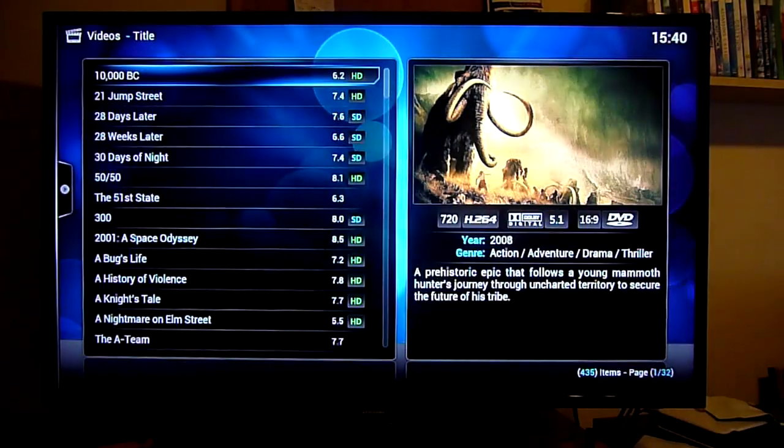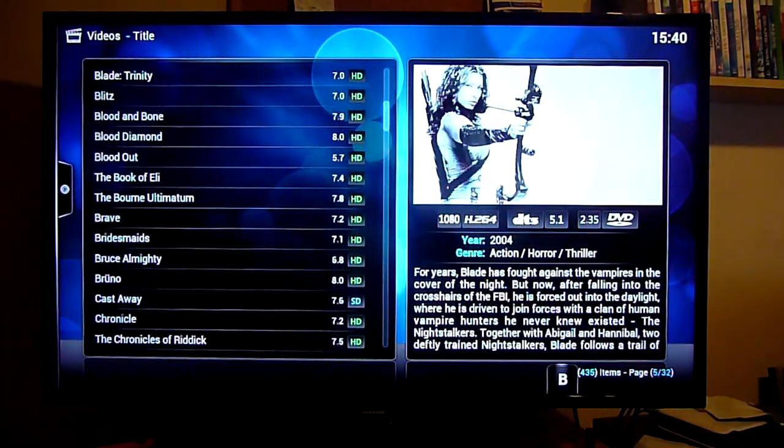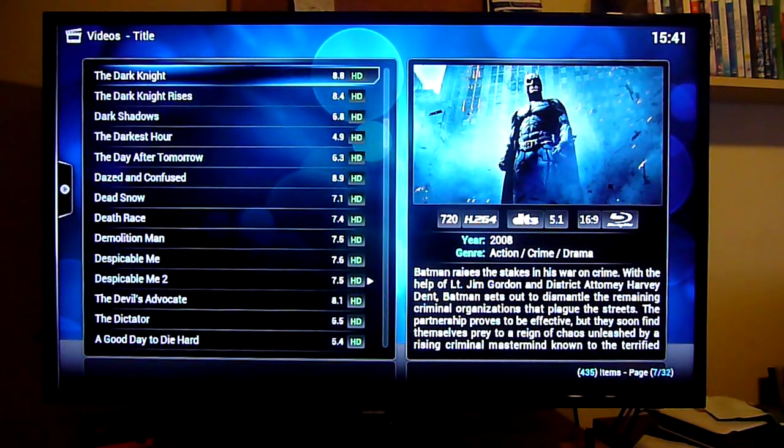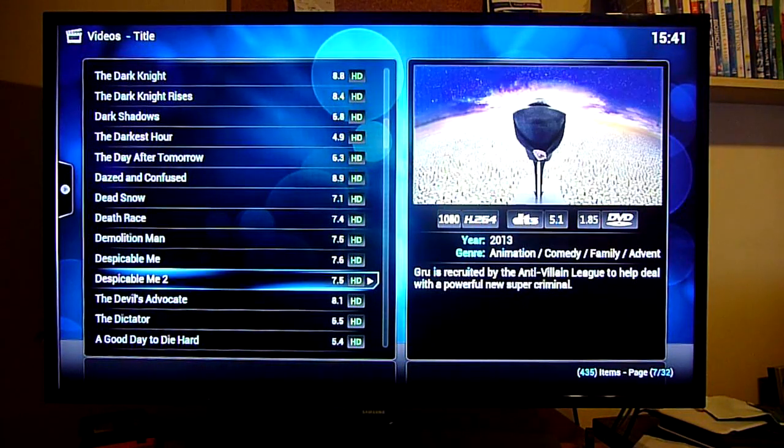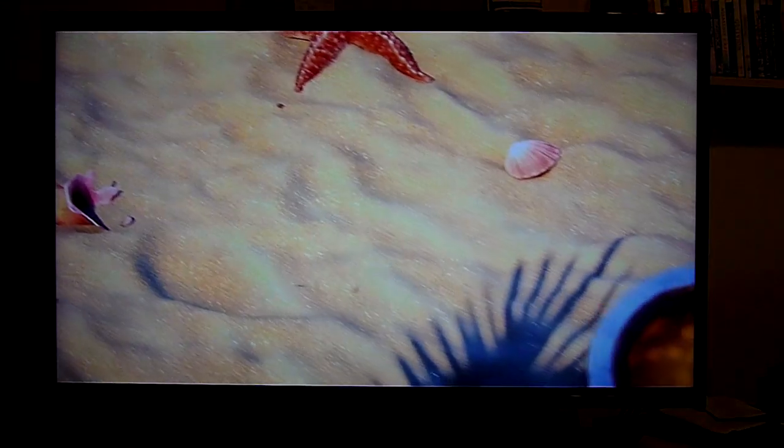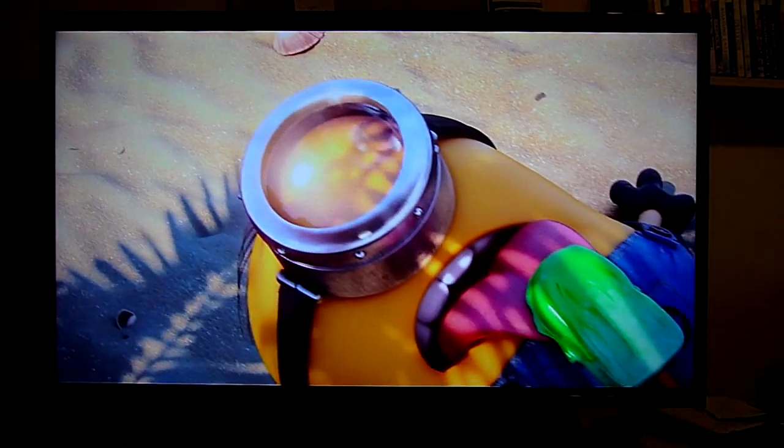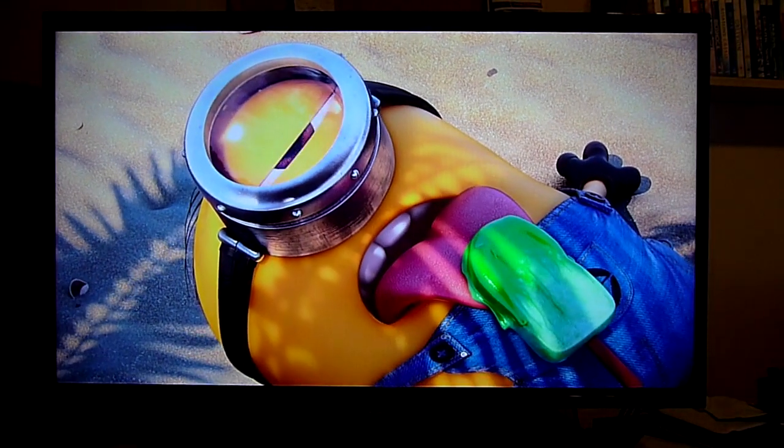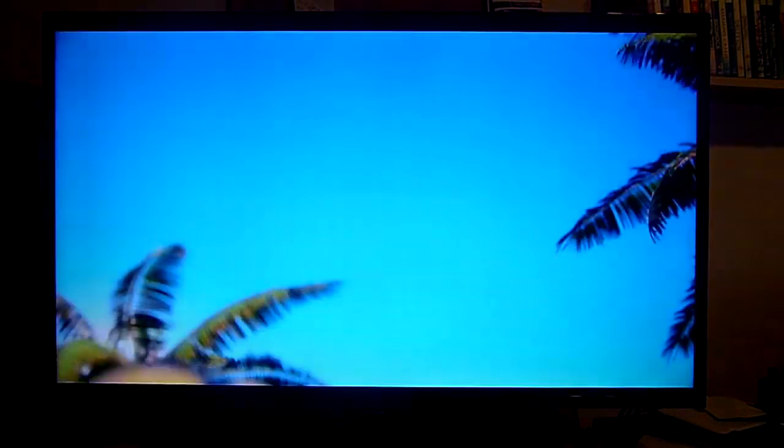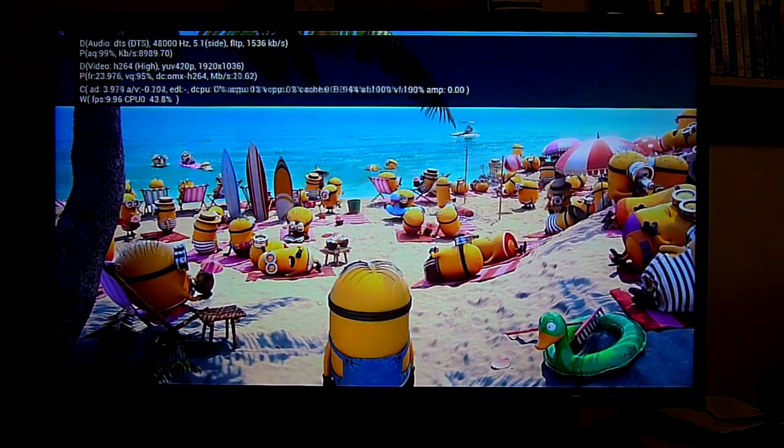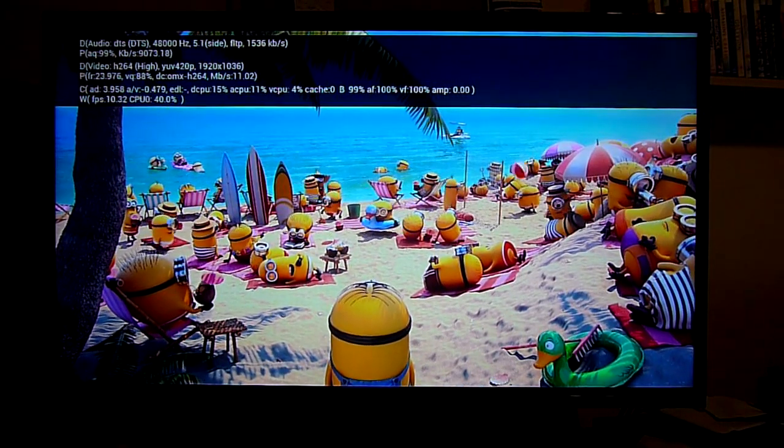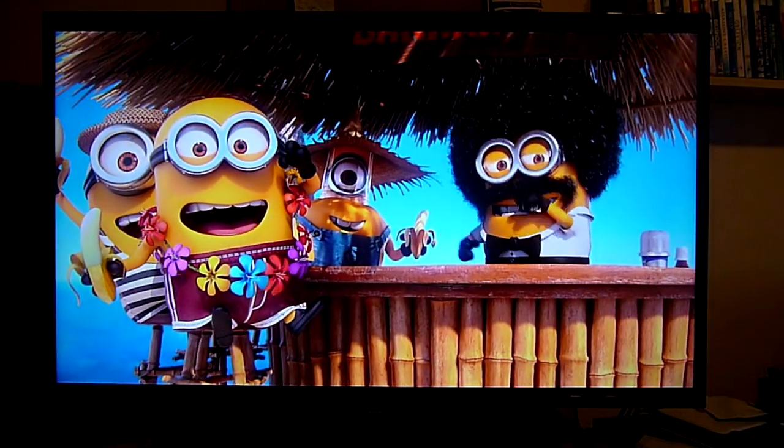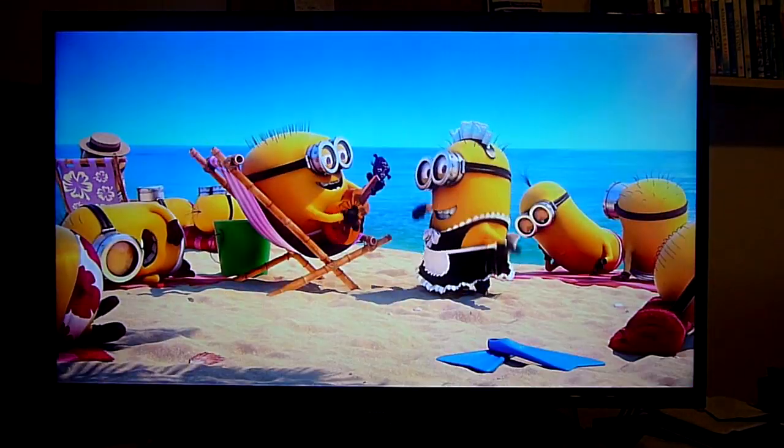As far as actual video rips are concerned it also plays through them absolutely brilliantly. Let's just run to a 1080p one. That'll do. Which as you can see no problems at all playing.